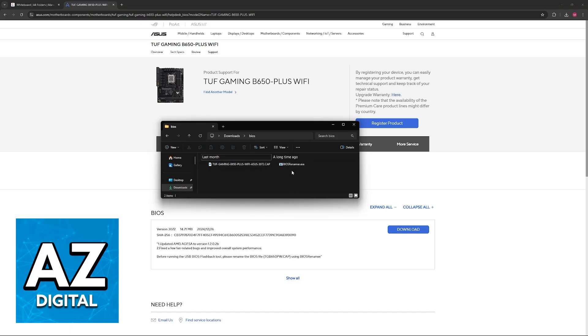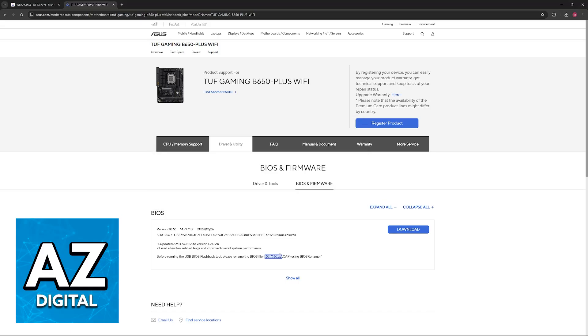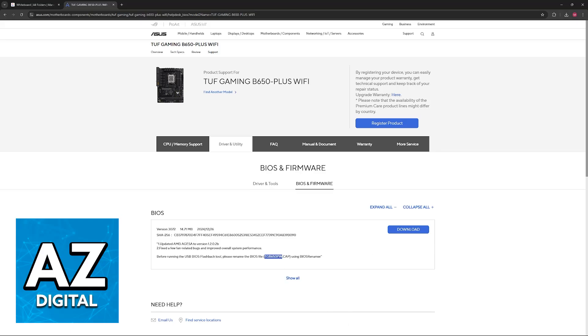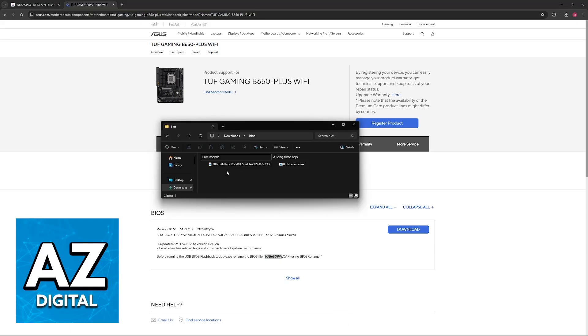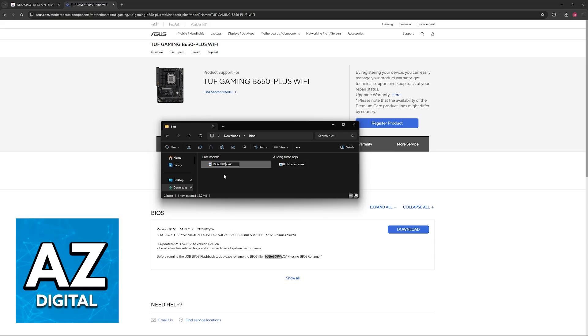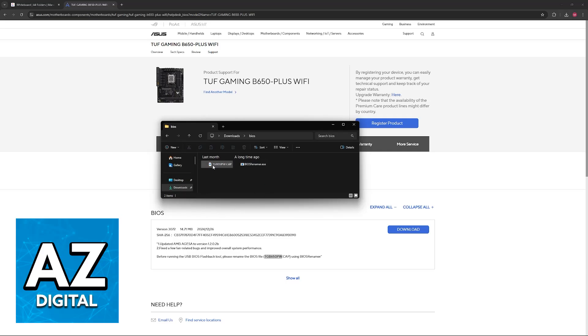Just run the executable file or copy the name from this page here and you will be able to rename the BIOS files accordingly. Most of the time you don't actually have to do this, but for safety, I do recommend following along and running the exe or renaming it manually.